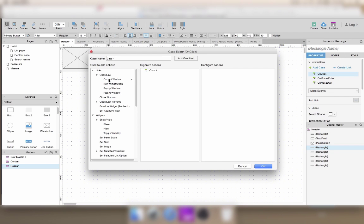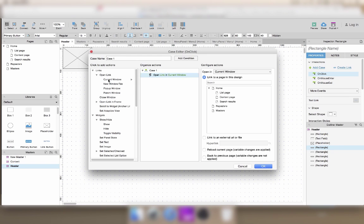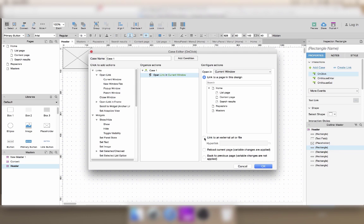So let's say I want to open a link in the current window. I can still choose pages from my prototype, but I also have the option to link to an external site or reload the current page.